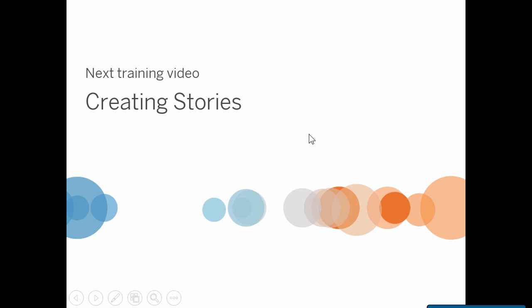Thank you for watching this Creating Charts training video. We invite you to continue with the Creating Stories video.